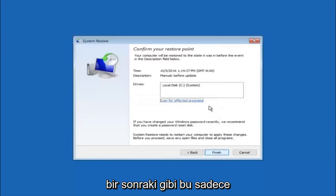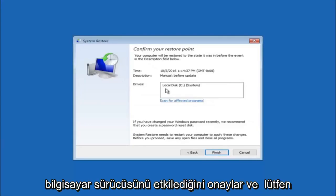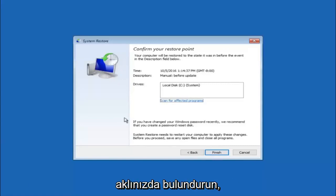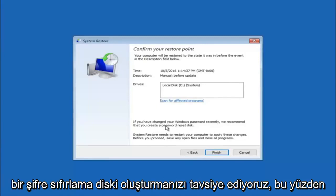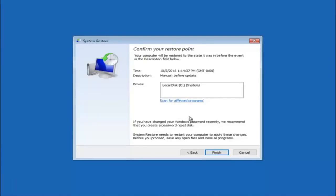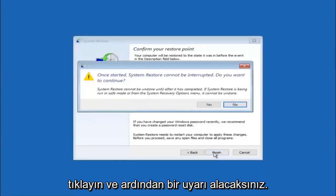This will just confirm that you're going to restore back to this specific timestamp and which computer drive it affects. Please keep in mind it says if you've changed your Windows password recently, we recommend that you create a password reset disk. So just keep that in the back of your head before you do this, and then left click on finish.